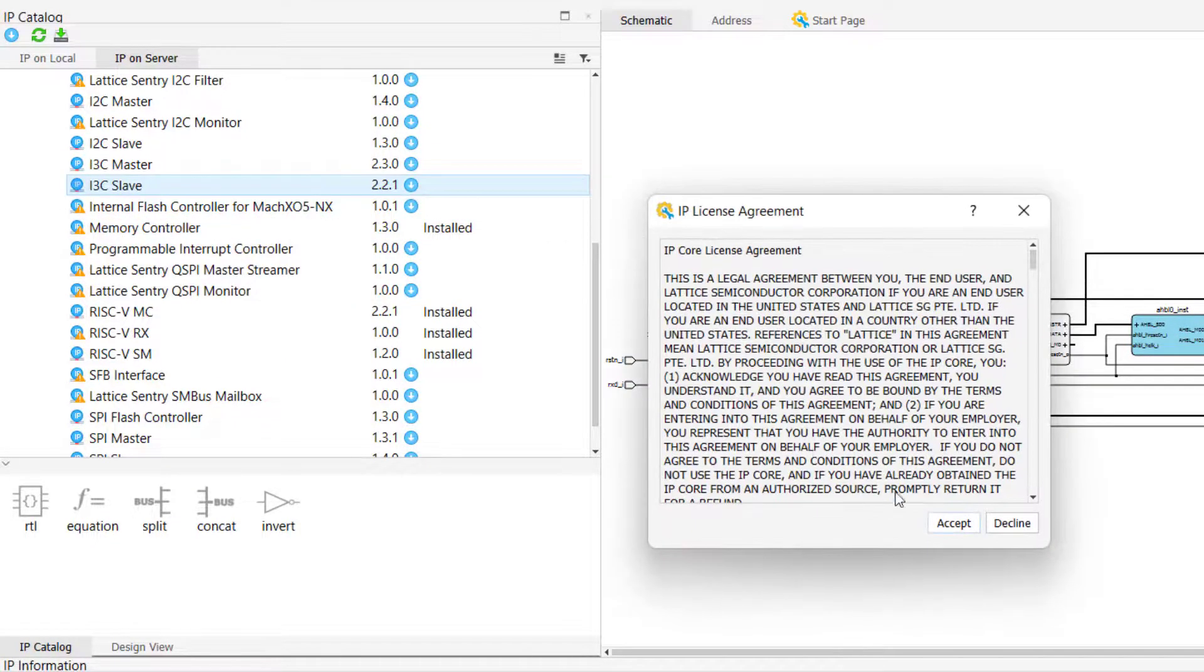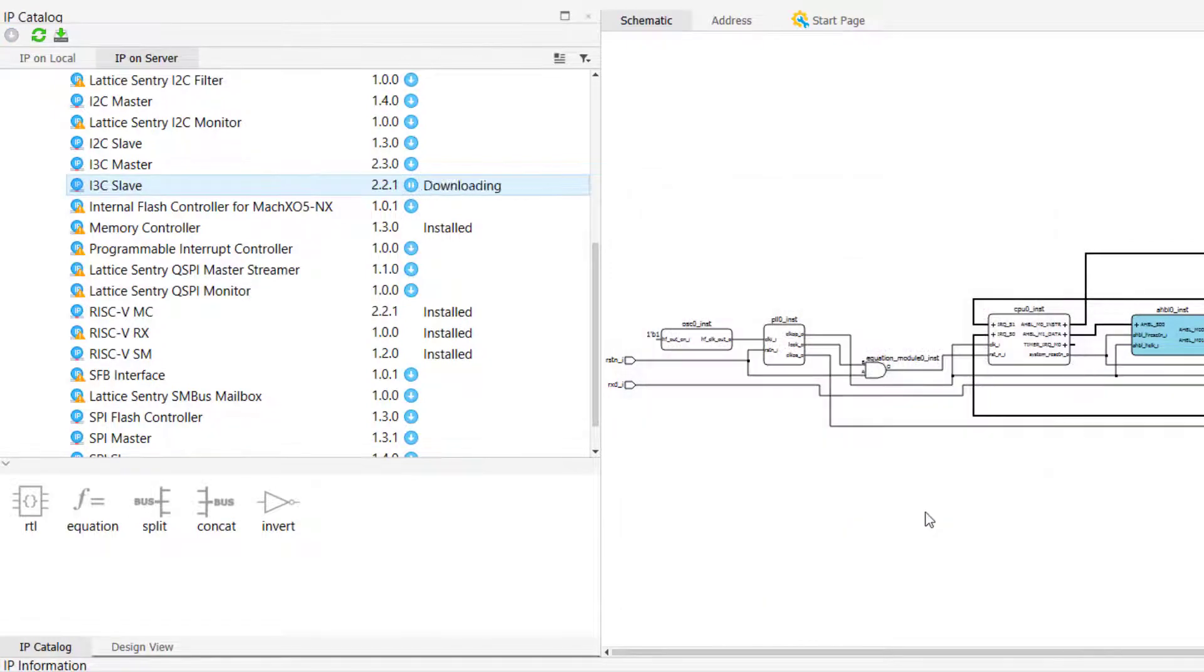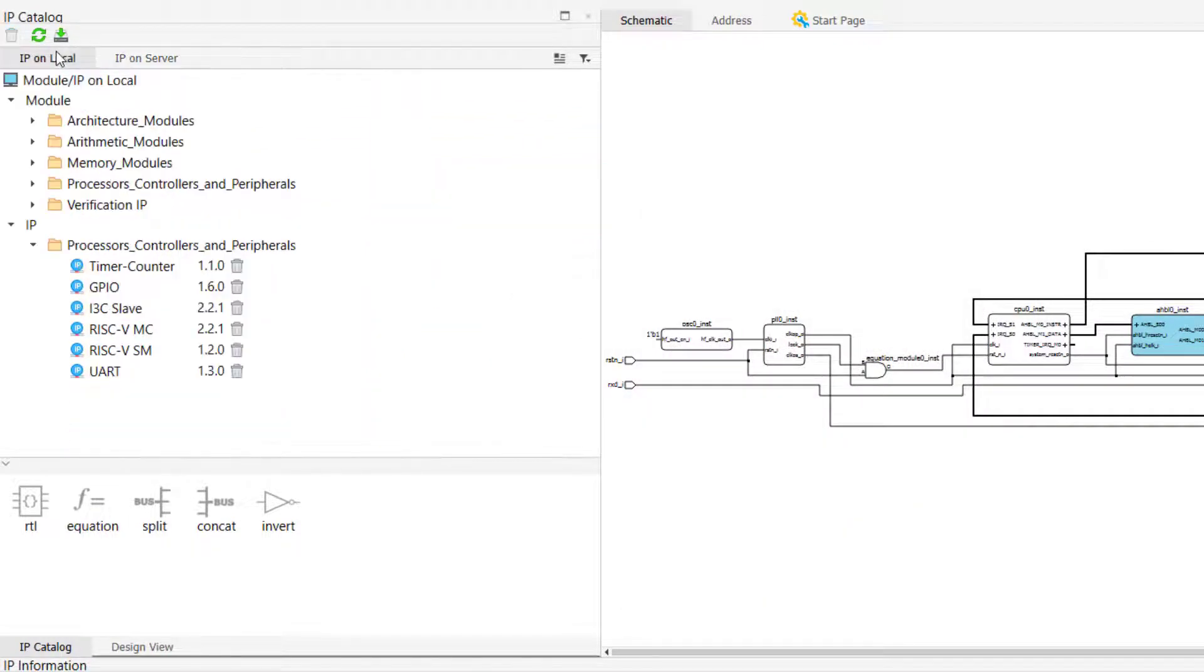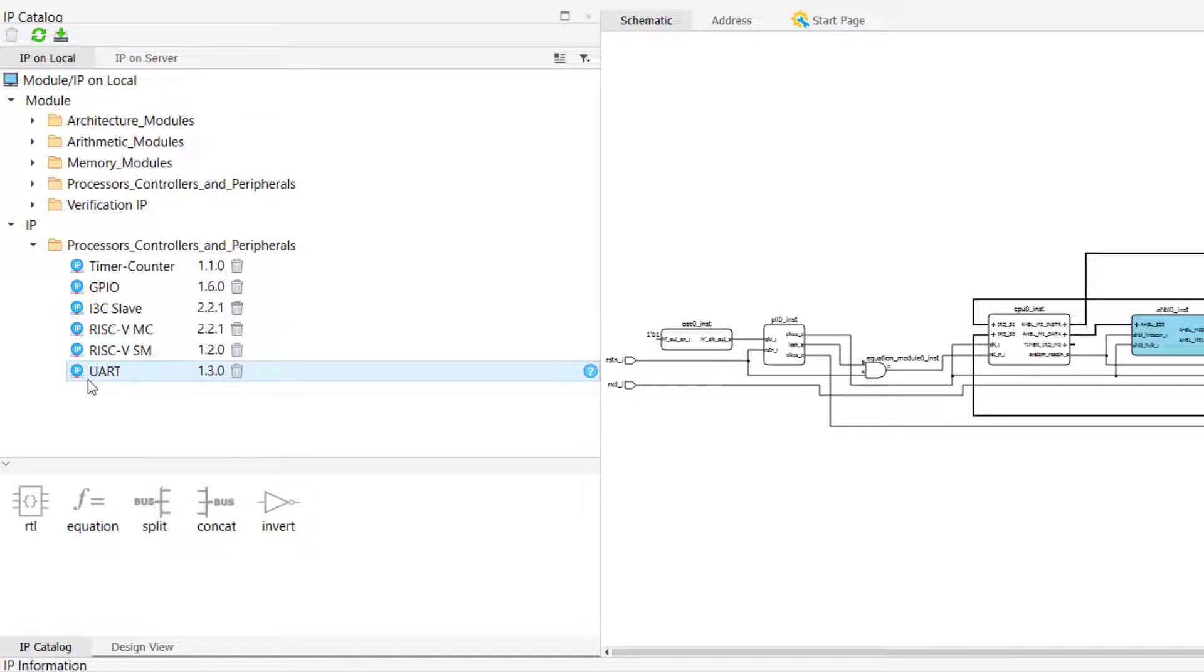If we navigate back to the IP on local tab, we can also see that the IP does not appear here, since it is not supported for our project's target device.